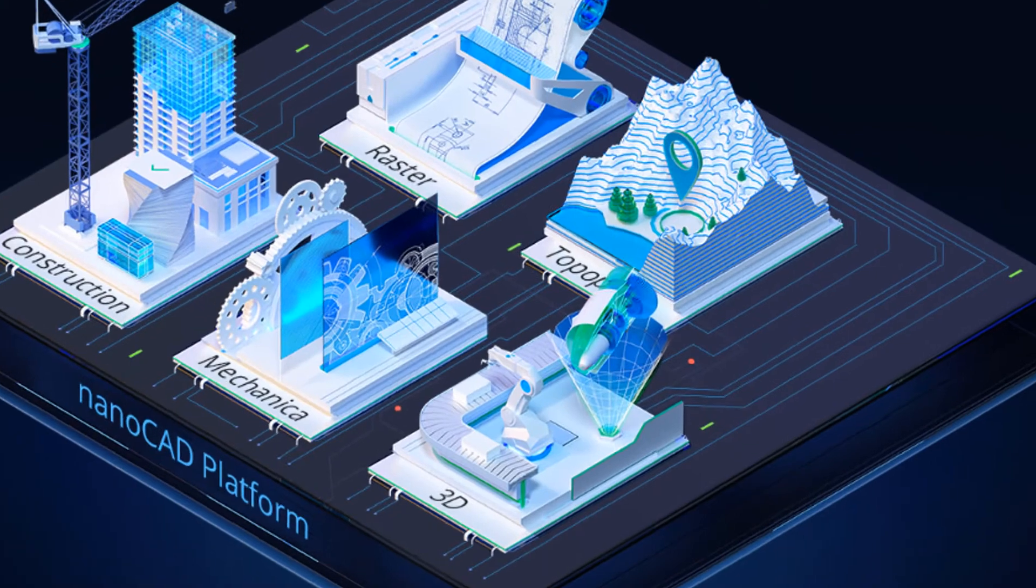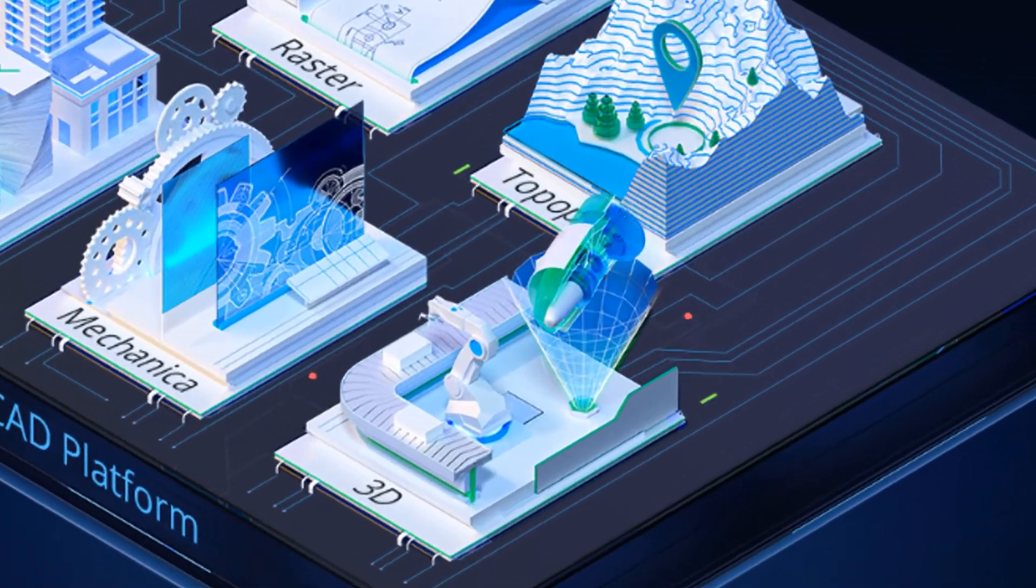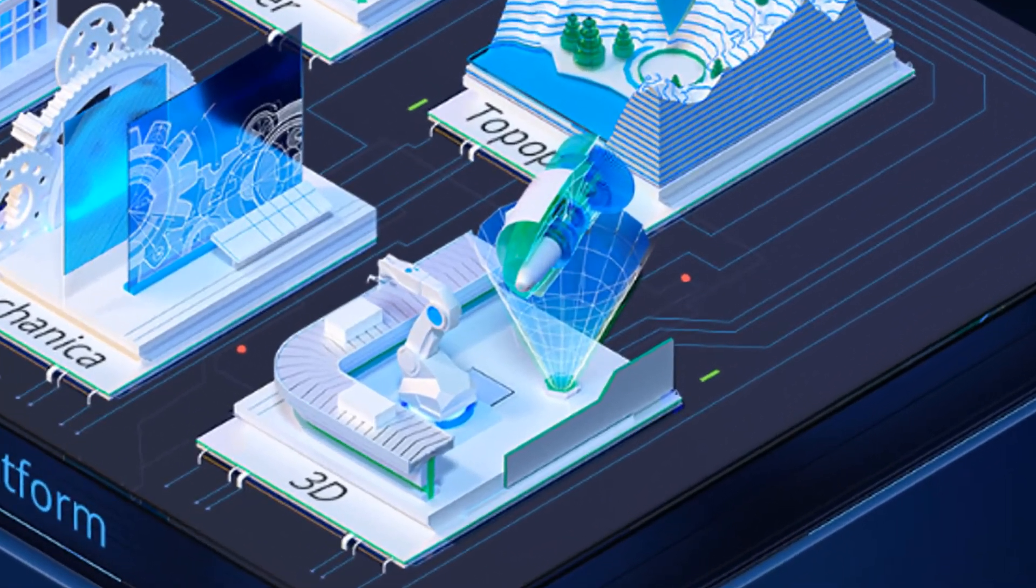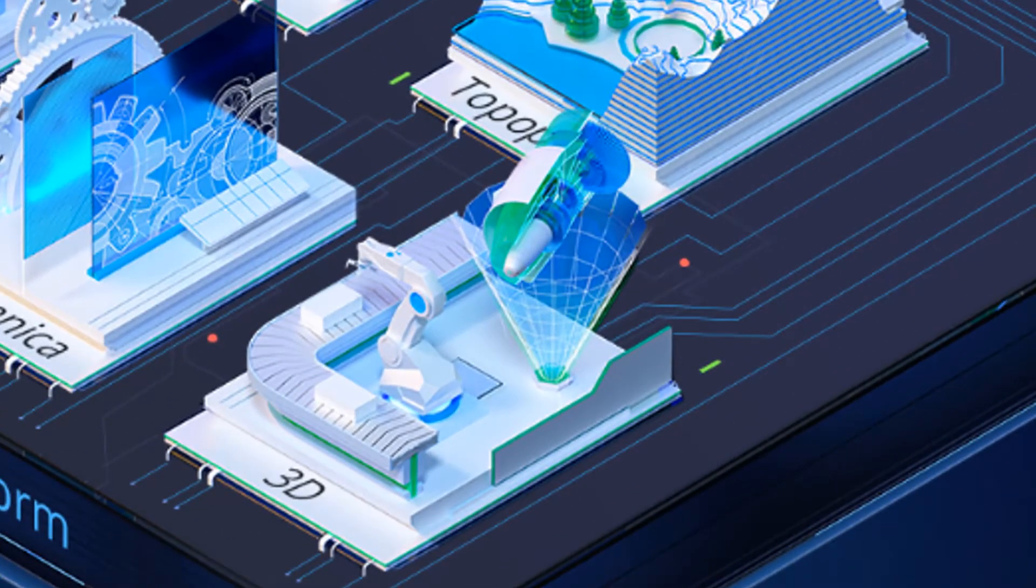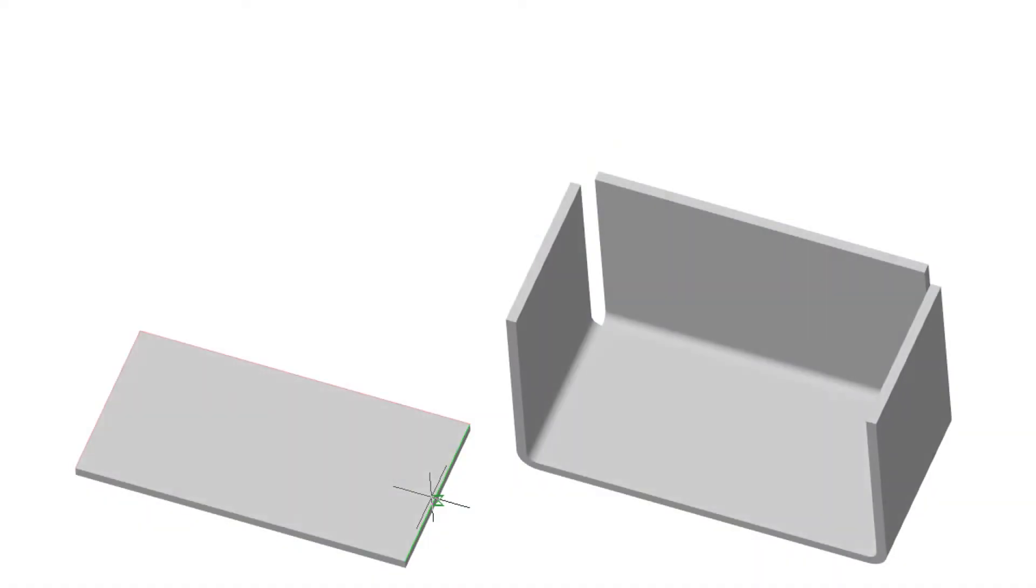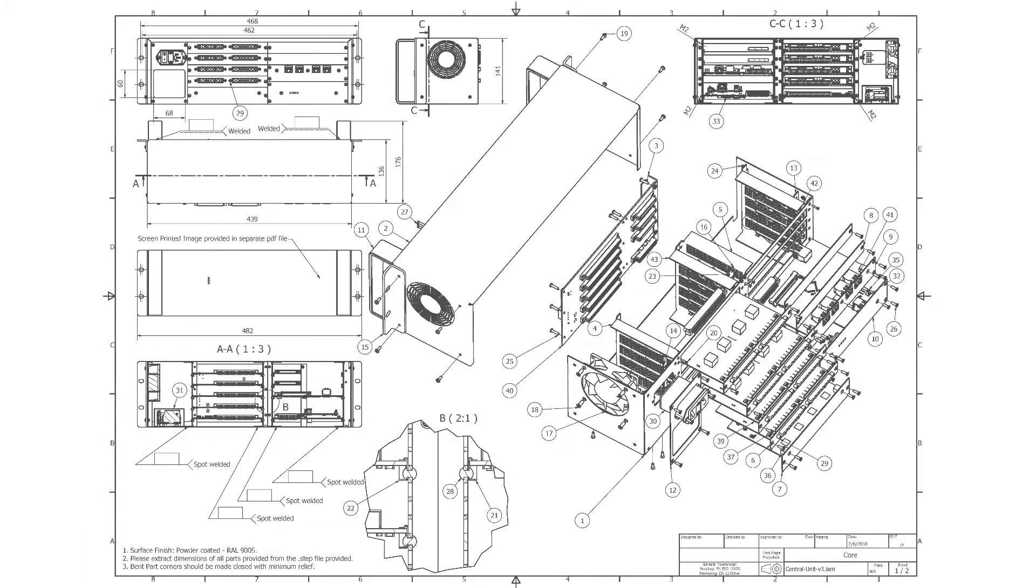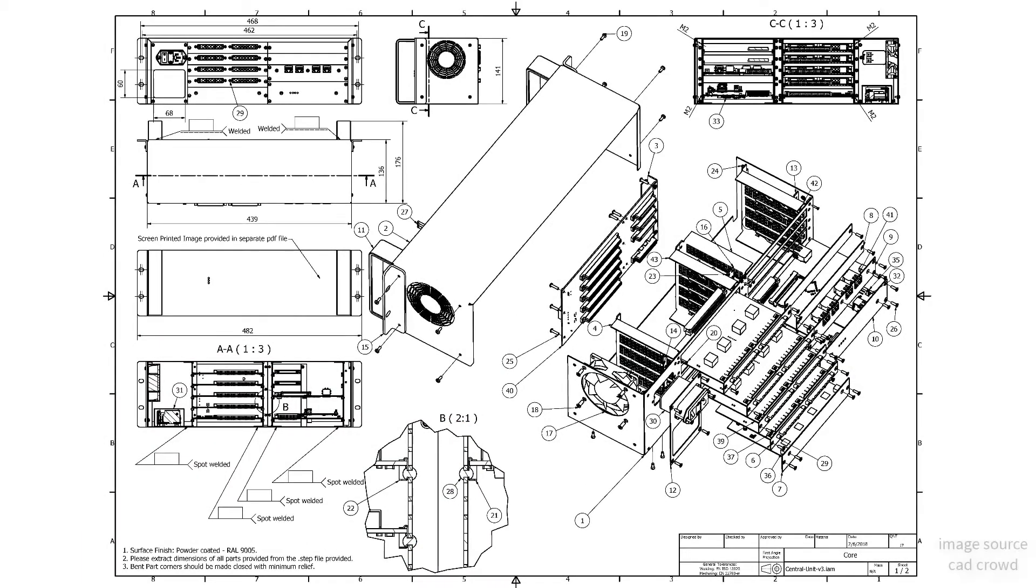NanoCAD 21 adds the ability to do sheet metal design through its 3D module. Sheet metal takes a flat piece of metal and then bends it, cuts holes in it, and adds louvers and other parts to it.